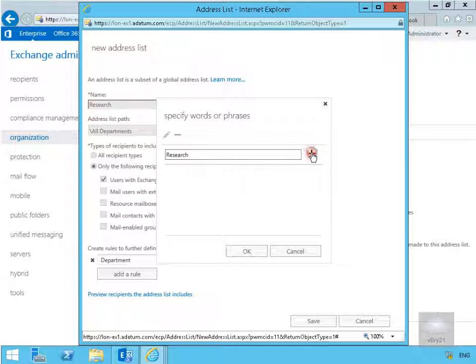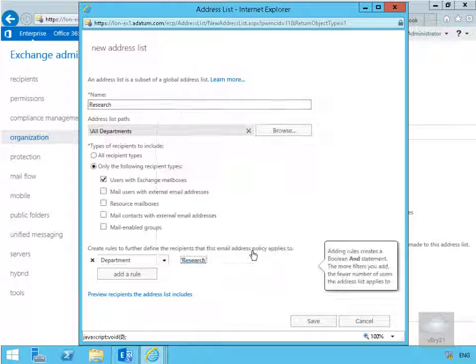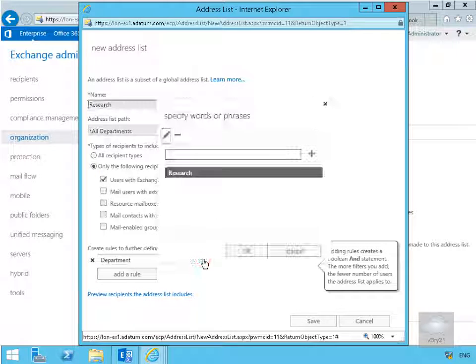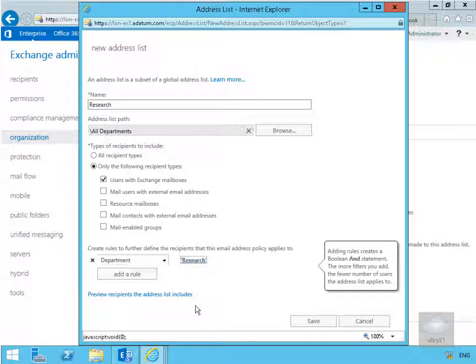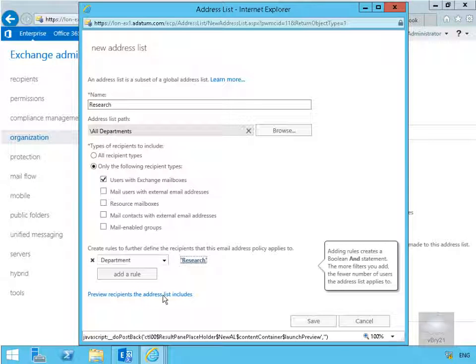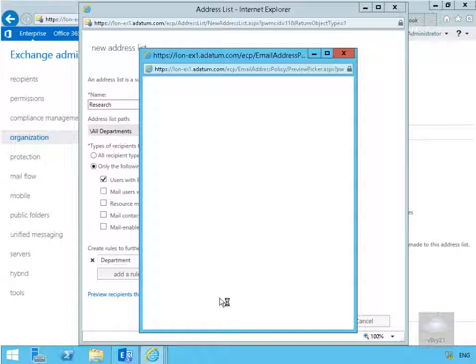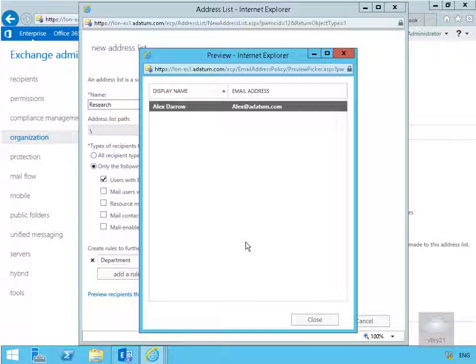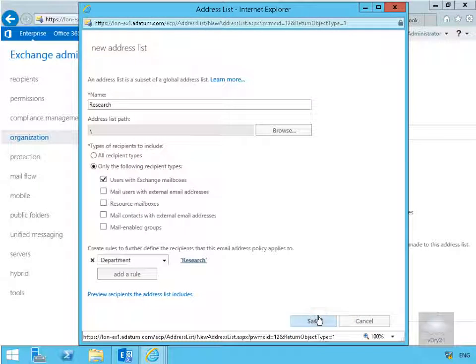So let's select our plus button and then what we'll do is select OK. Then what we can do at this point here is have a look. Yep, definitely search, so it's definitely in there. And what we'll do is preview recipients in this address list. That should report back everybody in the research department, and that reports back Alex Darrow. So we'll select close at this point here and select our save button.